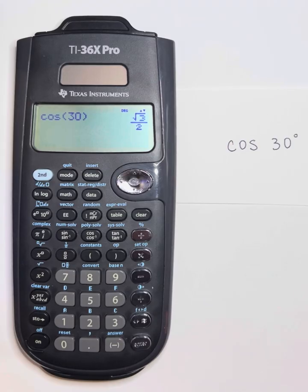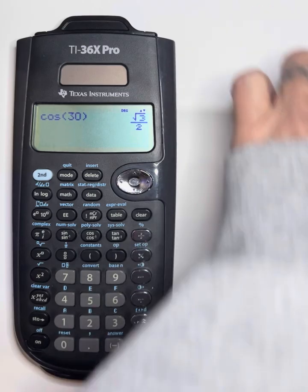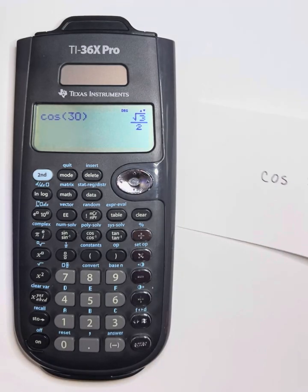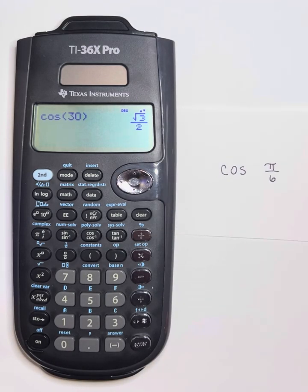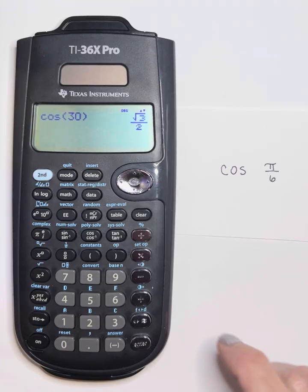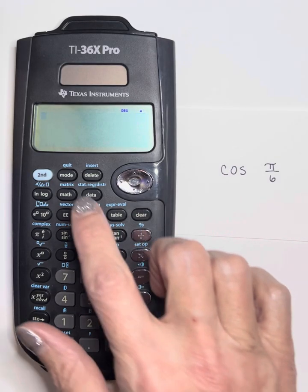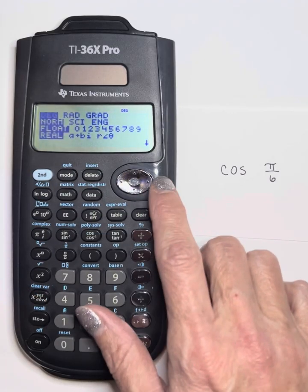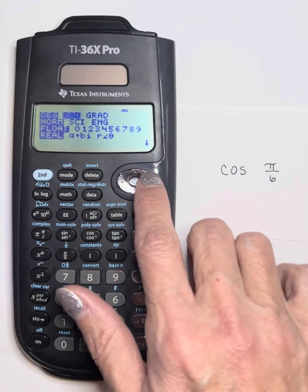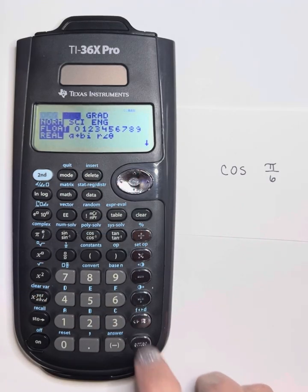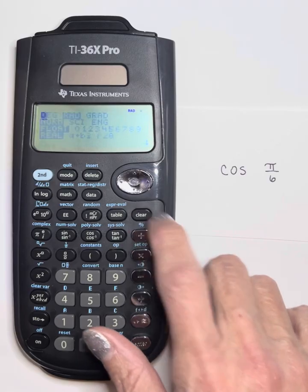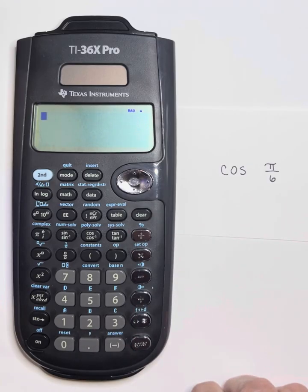If I wanted to find something in radians — let's do the cosine of pi over 6, which is a radian measure — I want to go back to my mode and scroll over to radians, hit enter to choose it, and then close out of that. Or I could have pressed second and quit.